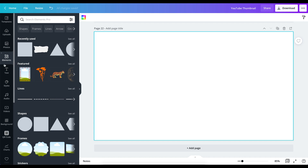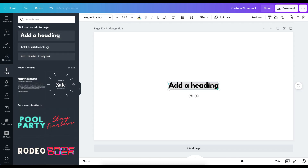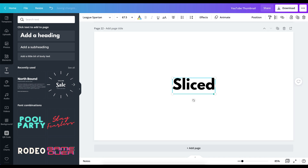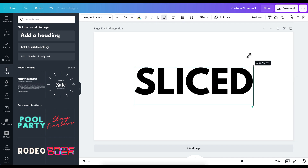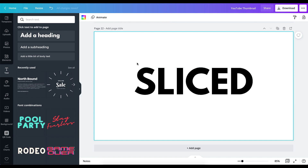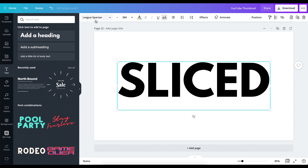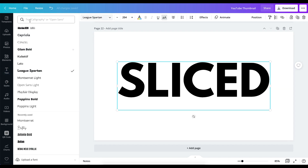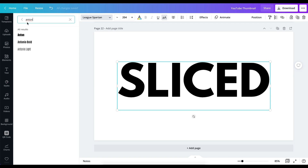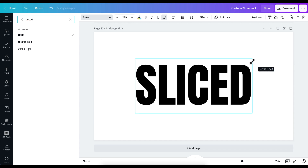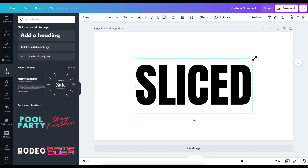The first thing you want to do is go over to Text and bring in a text box. For this text, I'm going to type 'SLICED' in uppercase and increase the size a little. I'm going to go over and choose the font Anton, and just take this — that looks pretty good. I'm going to increase it a little bit more. Looking at this, it's almost the same as the example.